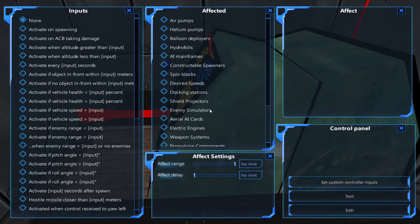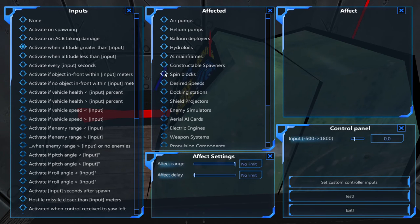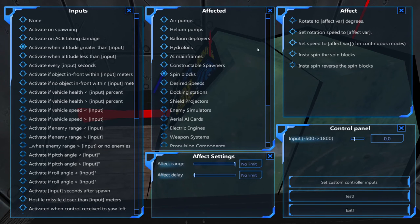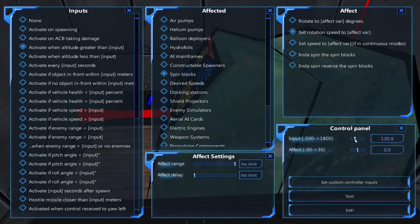In the second automatic control block, under inputs, select activate when altitude greater than. Under affected, select spin blocks, and under effect, select set rotation speed. In the control panel, the input is how low you want your airship to go and the effect is how fast your heli-blades will spin. I'll set my input to 130 and my effect to 27. You'll want to set your effect low enough so that your airship loses altitude.